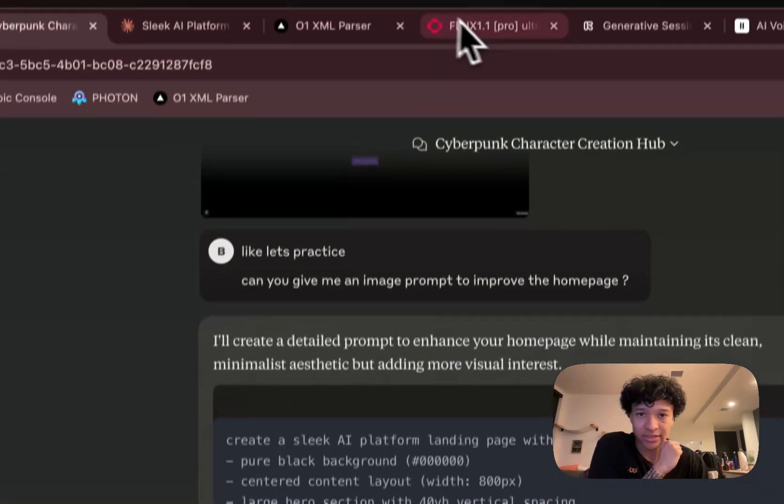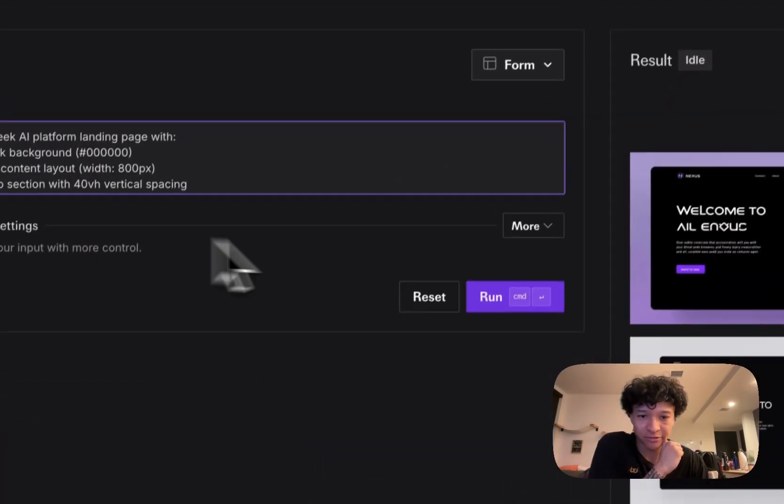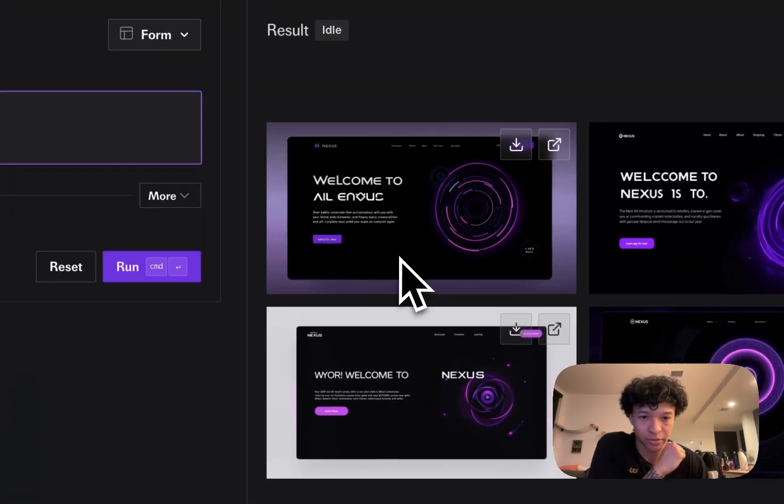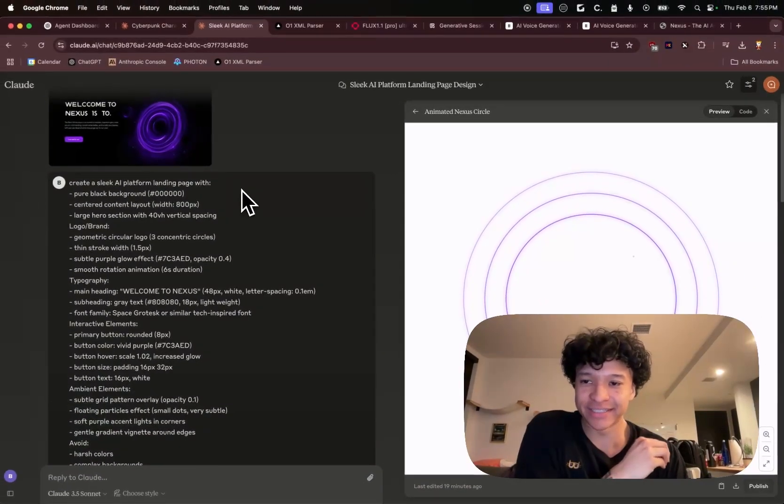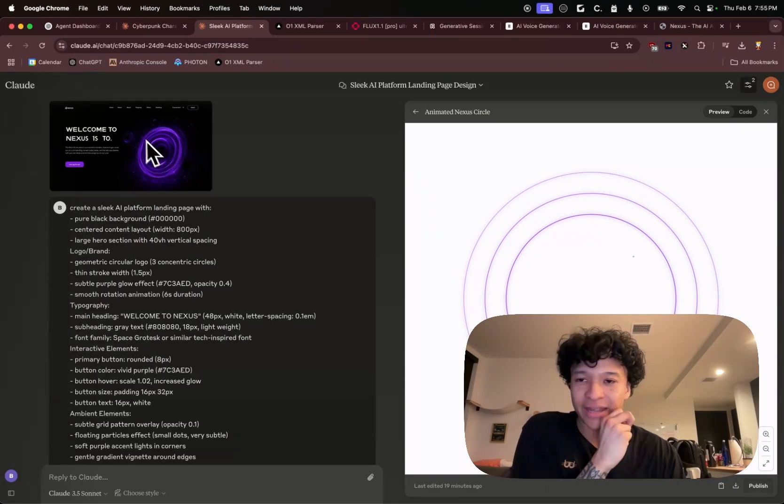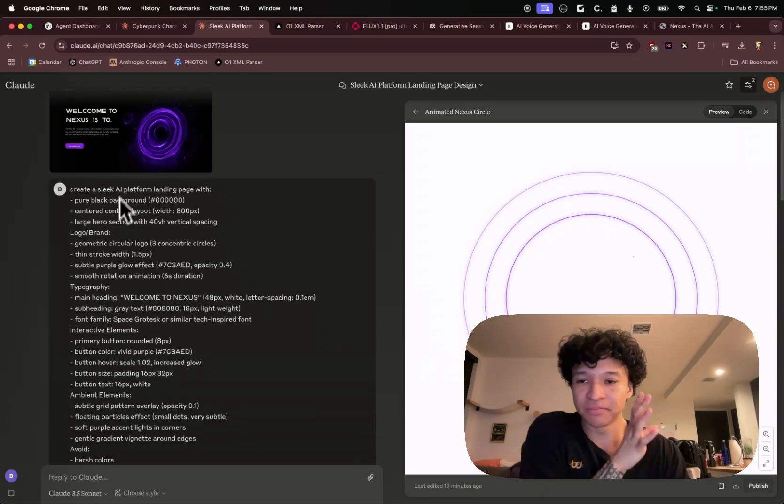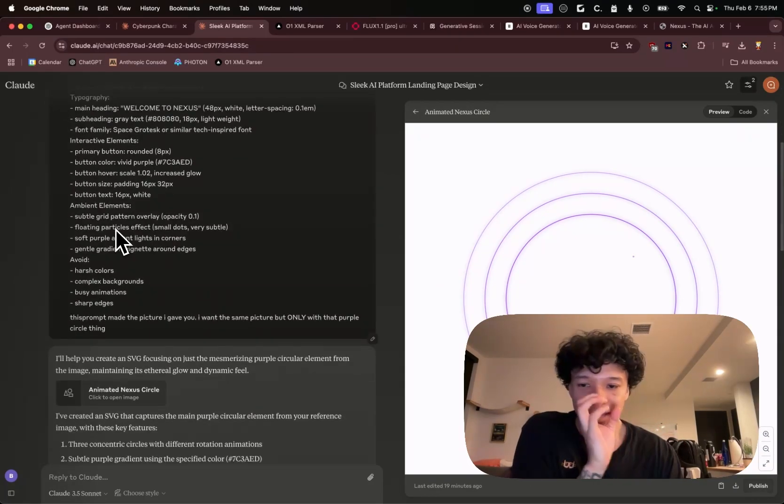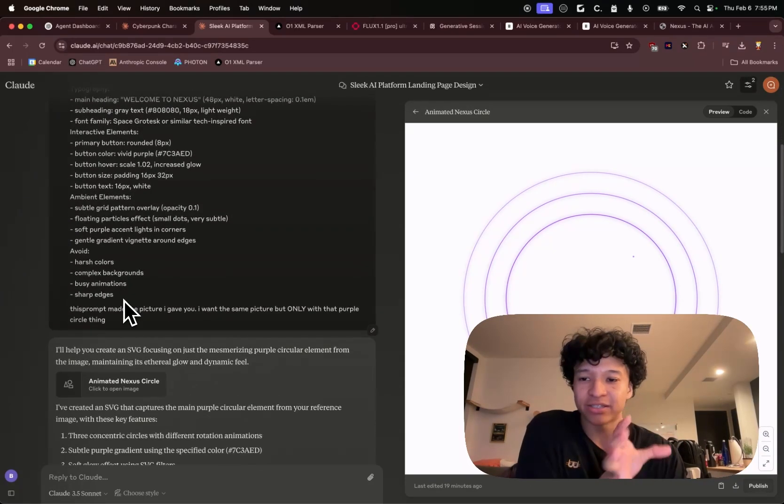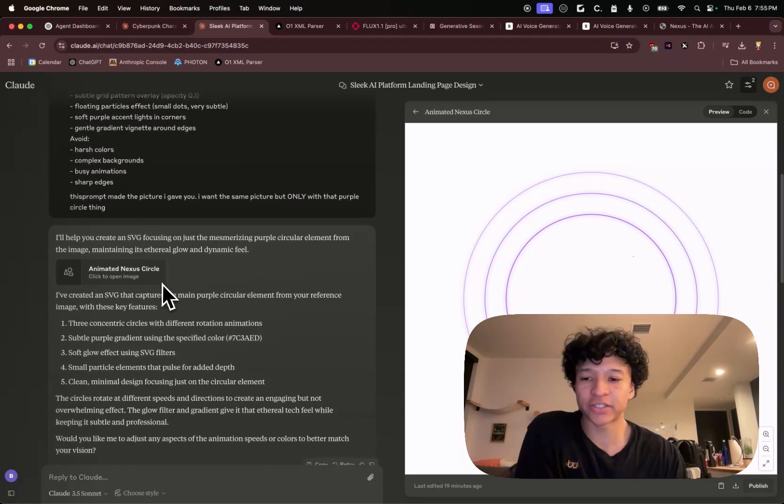And then I copied this and I put it into Flux 1.1 Pro. I had another Claude instance take the dashboard inspiration and tell me to turn the prompt to a picture.